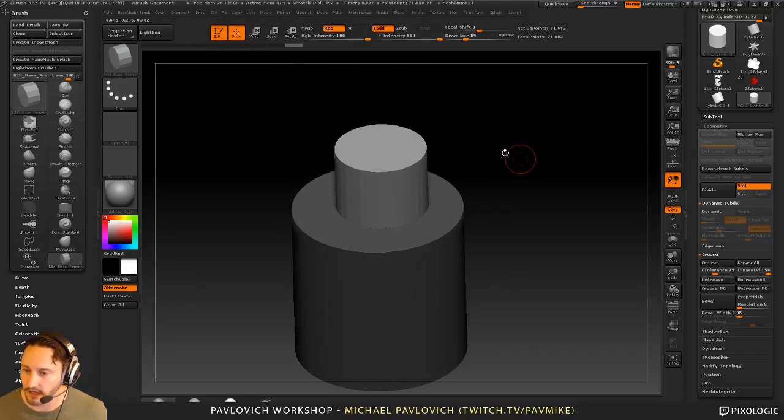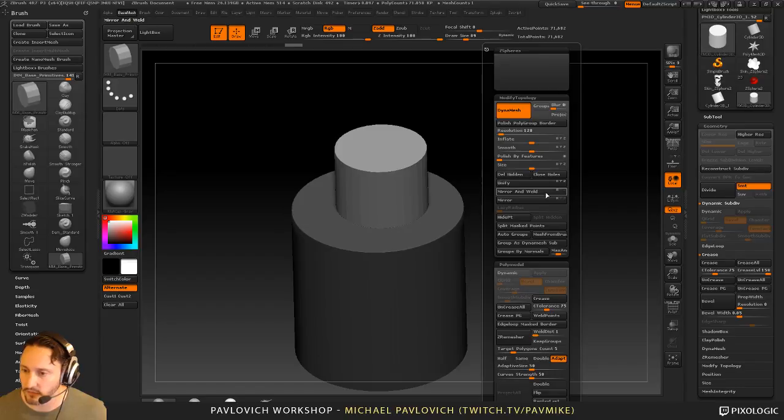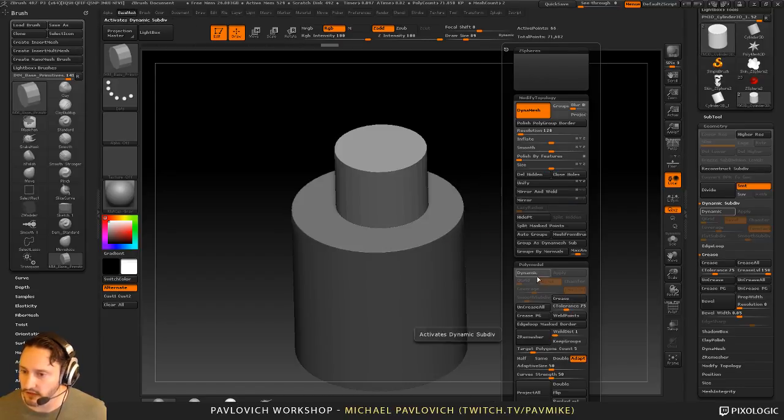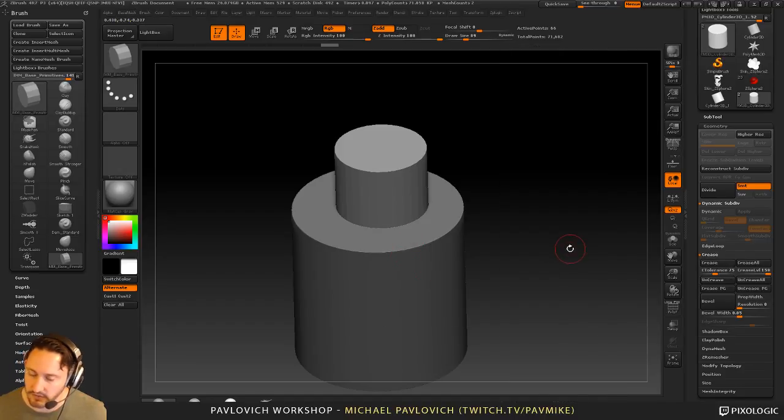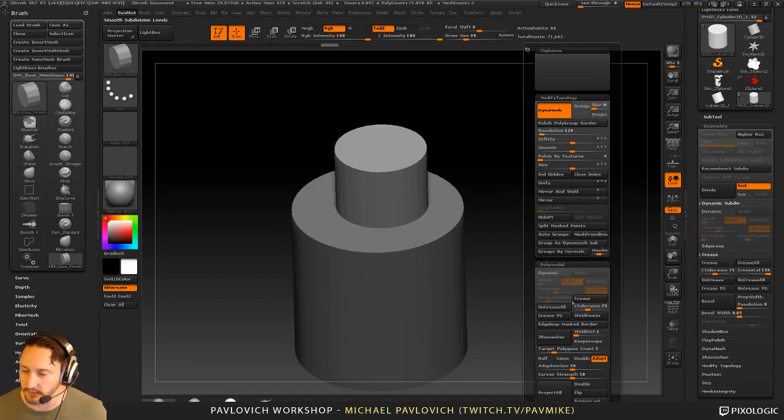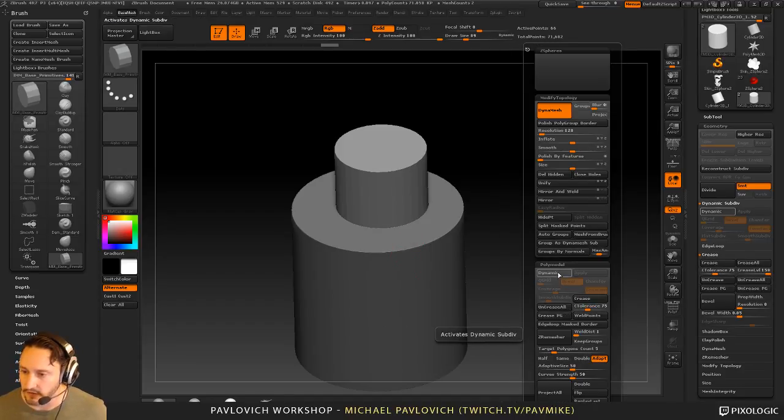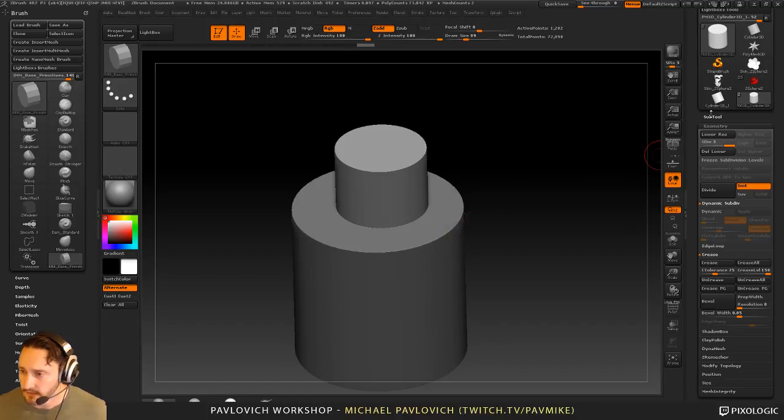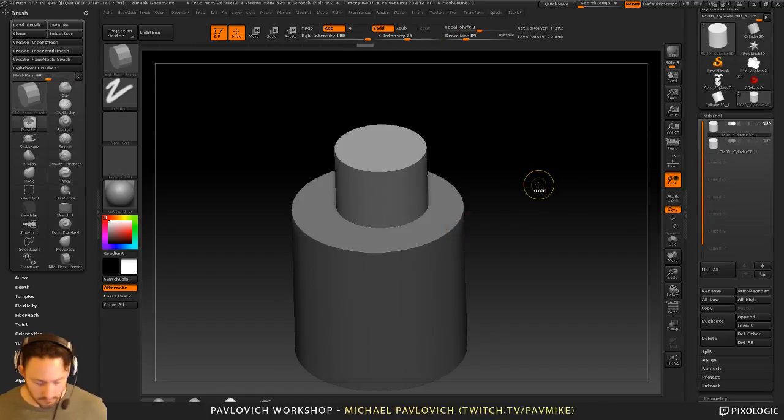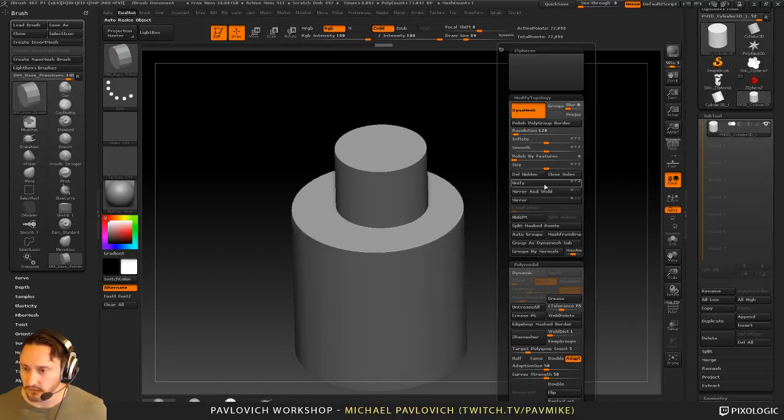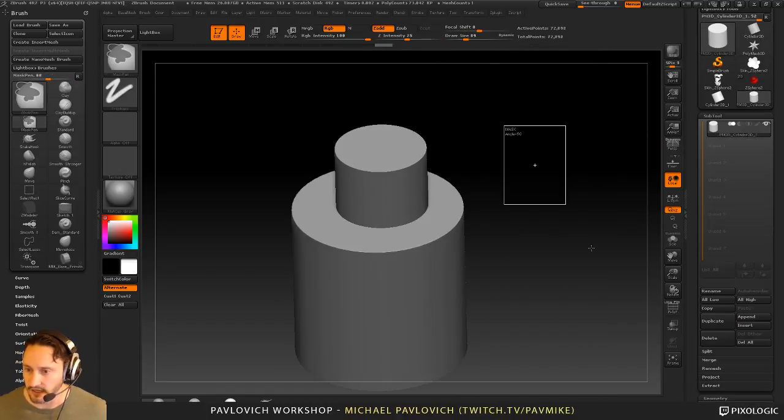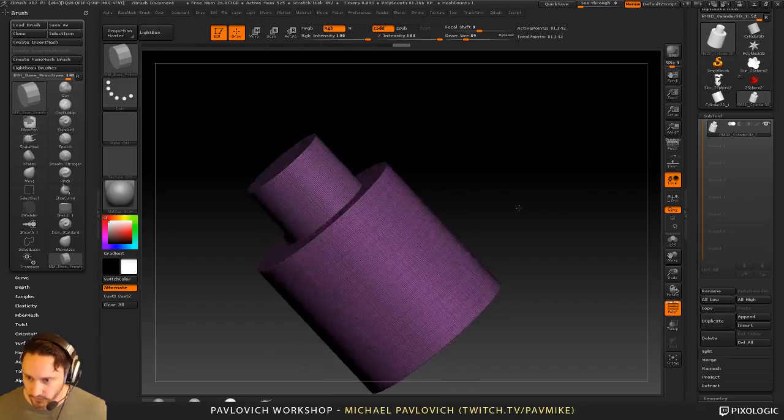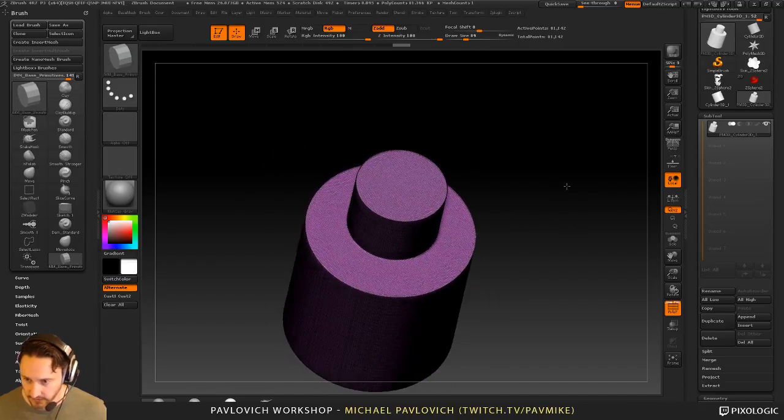And then if I do want to sharpen this one up, I can quickly just do a split mass points. And then again, do a crease tolerance, which it'll inherit from the previous object we inserted that on. Then we can turn on dynamic, hit apply. Then we can merge these two subtools down and just DynaMesh those together. So we have a DynaMesh mesh.